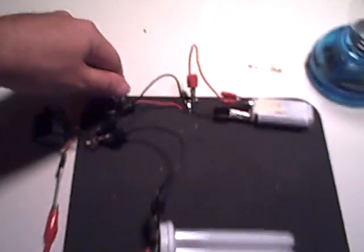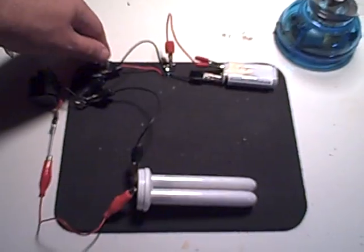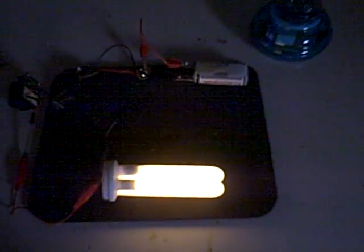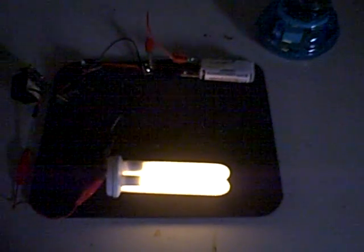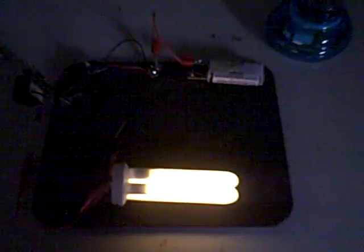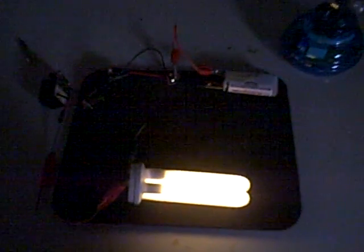Now you'll see when I turn this on it gets a decent amount of light for two AA batteries. Turn this off so you can see it better. Turn it on. That's pretty good running off two AA batteries and it's probably using like milliwatts.